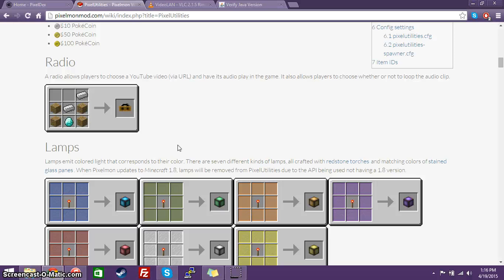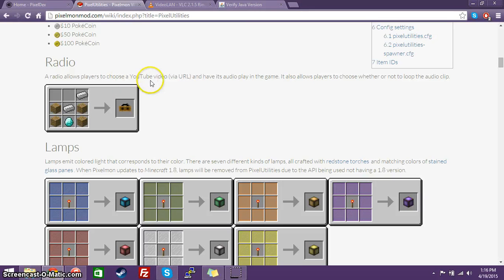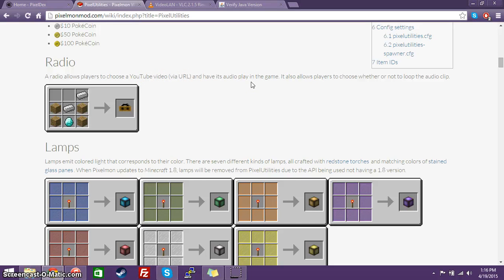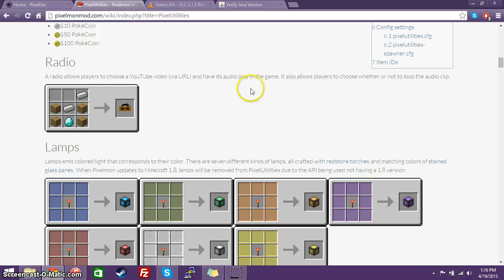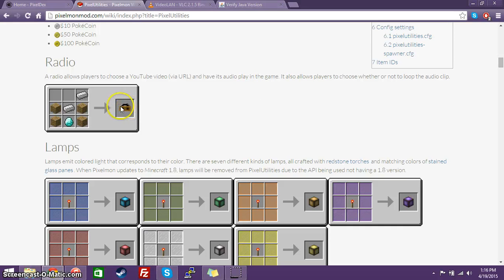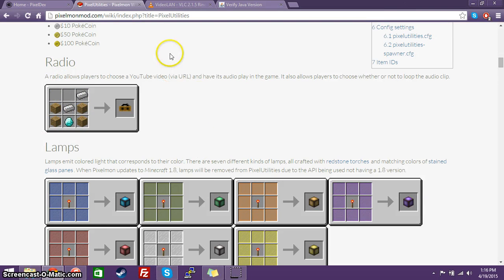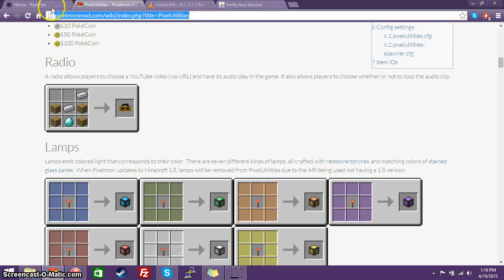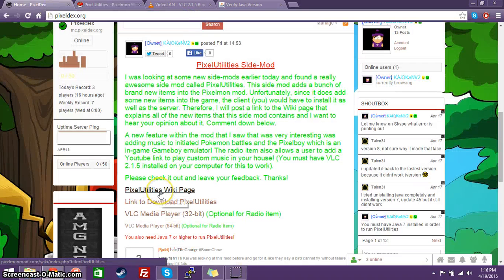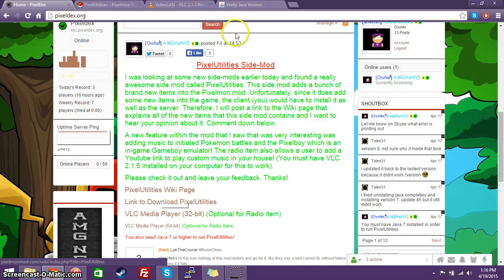So this item basically lets a user choose what music they want to be played through this radio. Now, I haven't tested out the radio that much. Now, it does say that you can choose a YouTube video via URL and have the audio playing game. Now, I've personally tried a YouTube URL, and it has not worked for me. It might work for you. You can try it yourself. I've heard different stories where it working and not working for different people. Here's the recipe for it. All the recipes for all the brand-new items in this mod can be found on this website, which is linked right here.